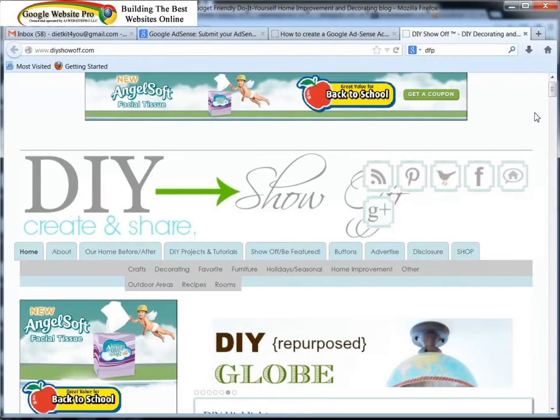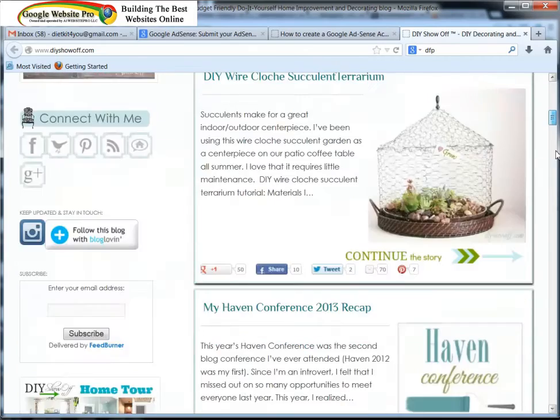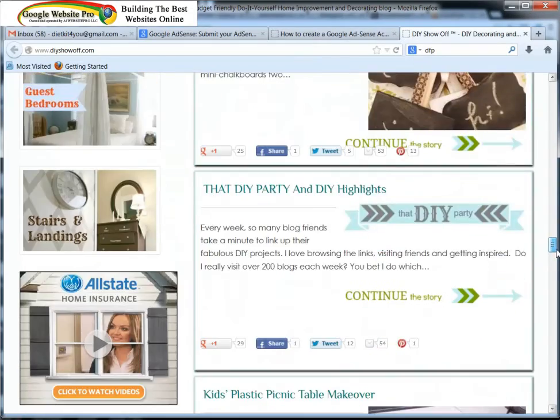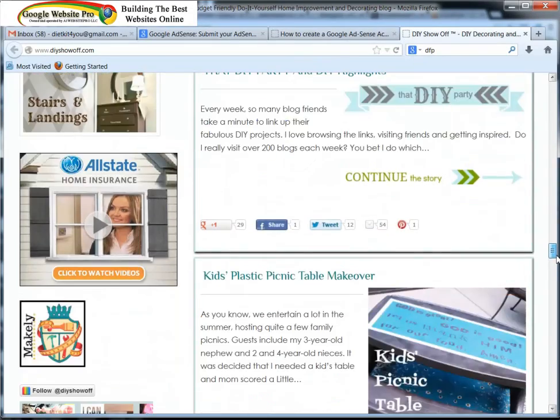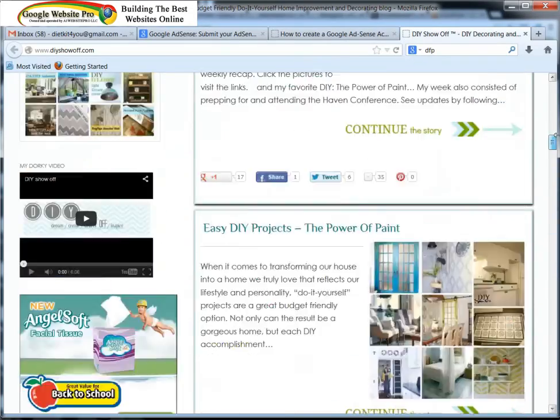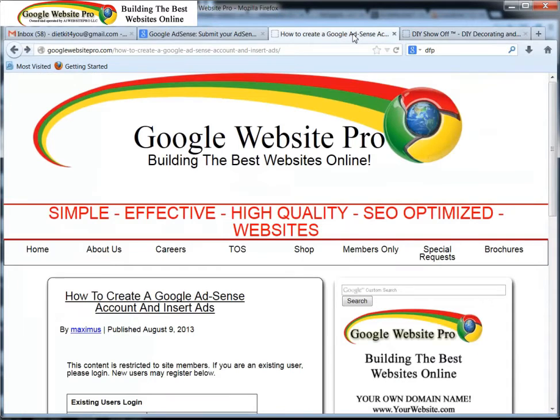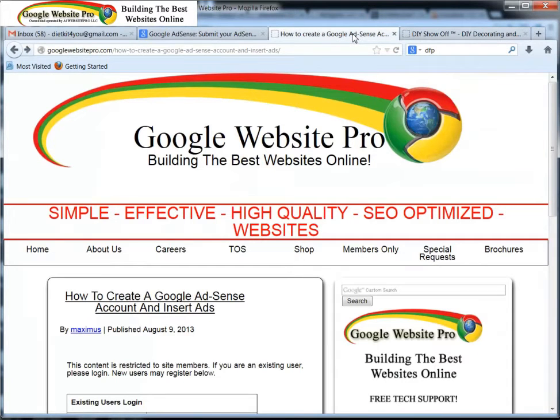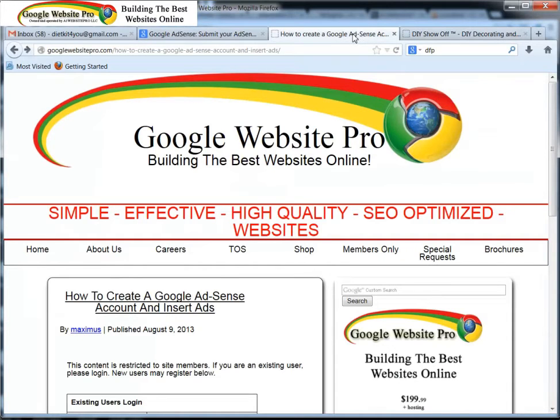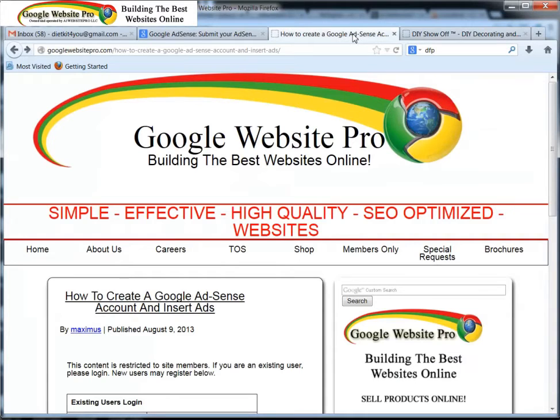So how do you get a DoubleClick for Publishers account? First, you have to have a Google AdSense account. So if you haven't started that, click on my tutorial about how to set up a Google AdSense account. After you do that, then watch this tutorial.